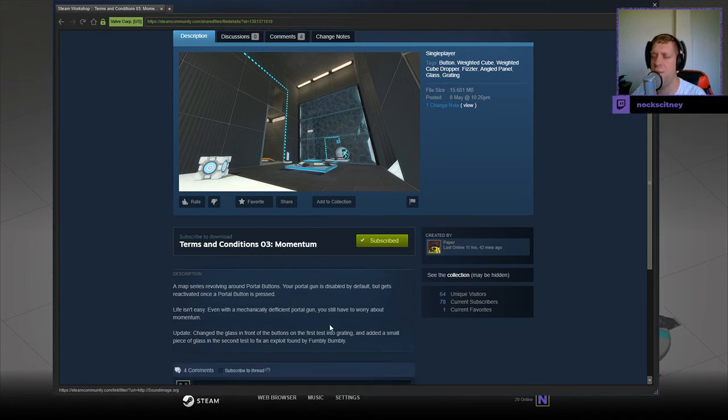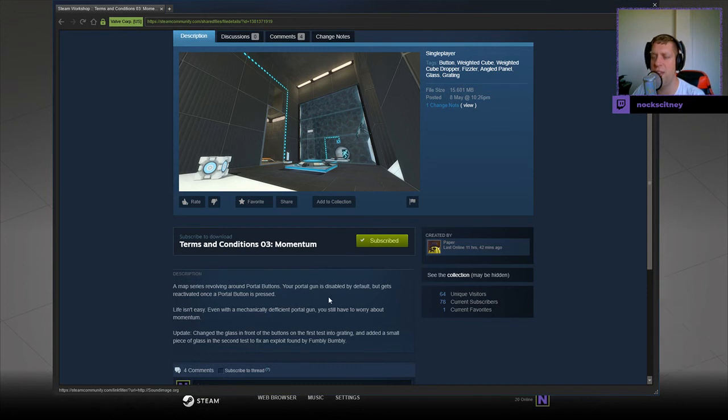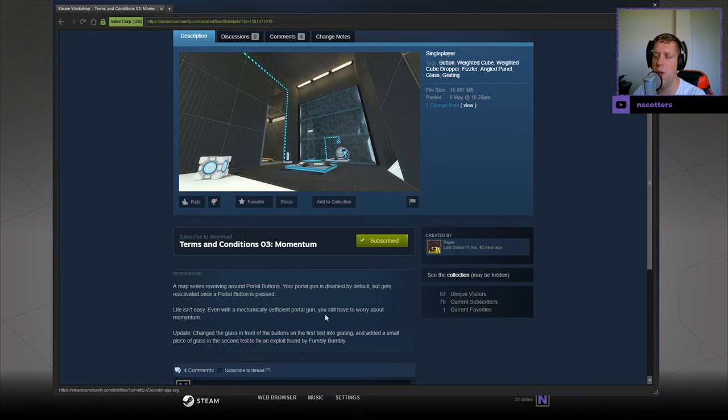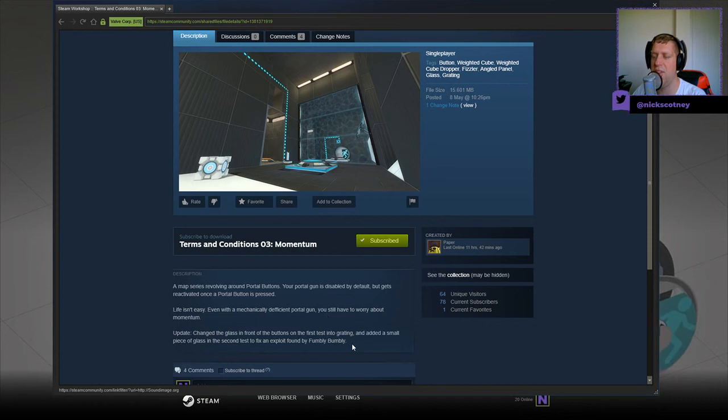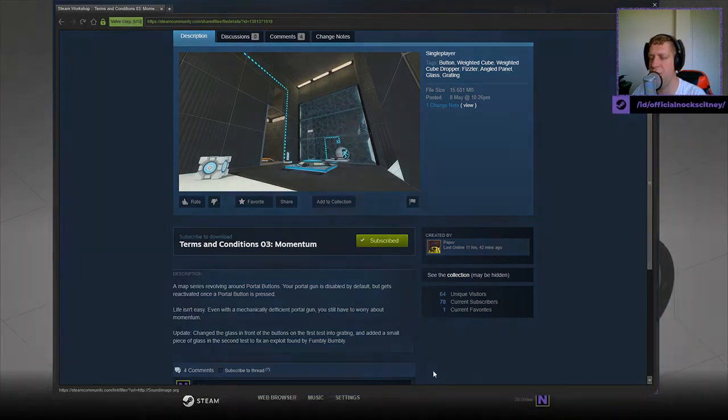A map series revolving around portal buttons. Your portal gun is disabled by default, but gets reactivated once a portal button is pressed. Life isn't easy. With a mechanical deficient portal gun, you still have to worry about momentum. Update: Changed the glass in front of the buttons on the first test, and added a small piece of glass in the second test to fix an exploit found by Fumbly Bumbly.